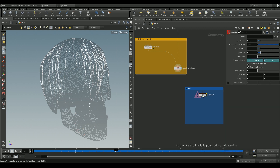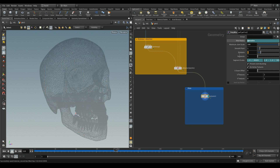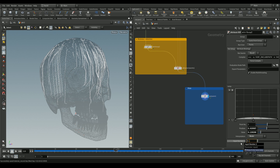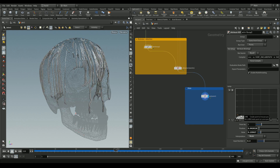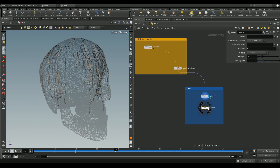Add a Poly Wire node to give polygons to our lines — in the wire radius field set the attribute `@pscale`. This refers to the pscale values we set in the attribute wrangle. Go back to the attribute wrangle and play around with the ramp to replicate a drip shape. Add a Smooth node to fix any jagged lines in the drips.